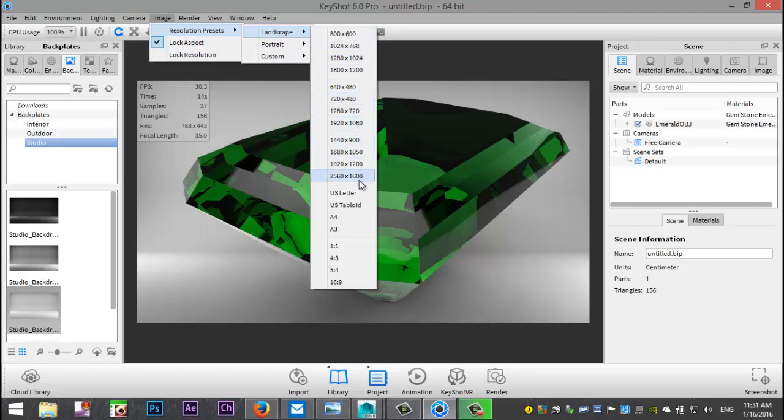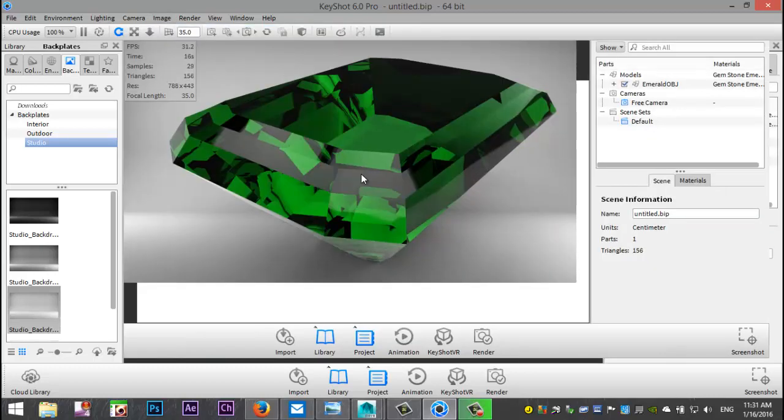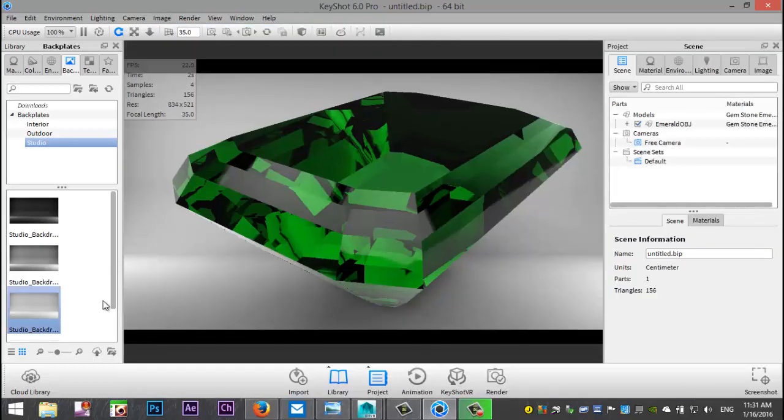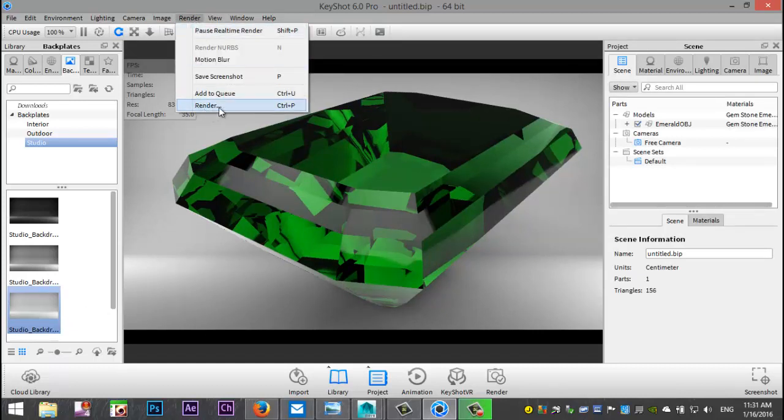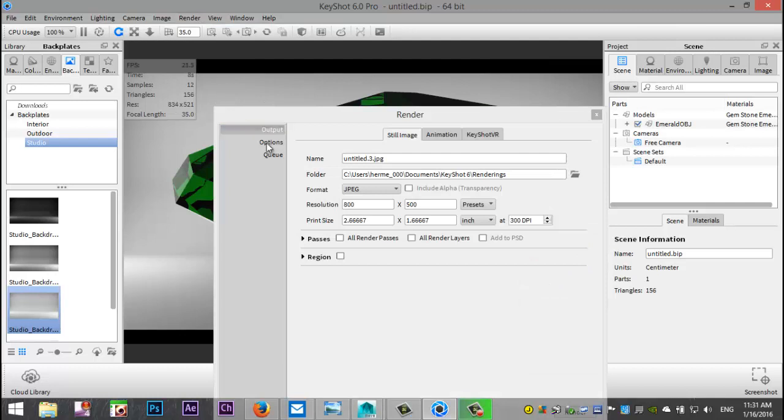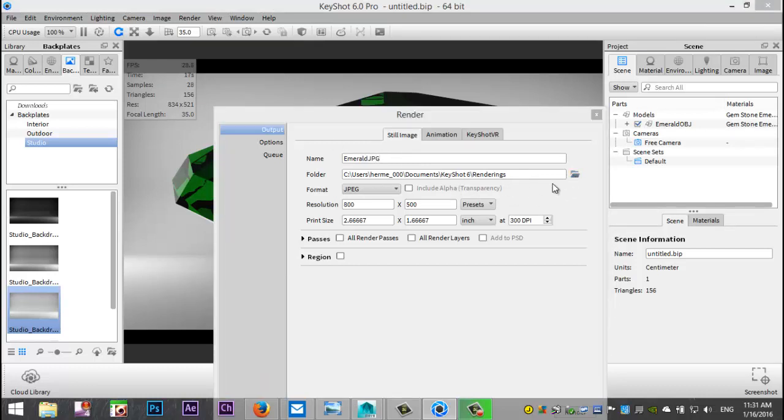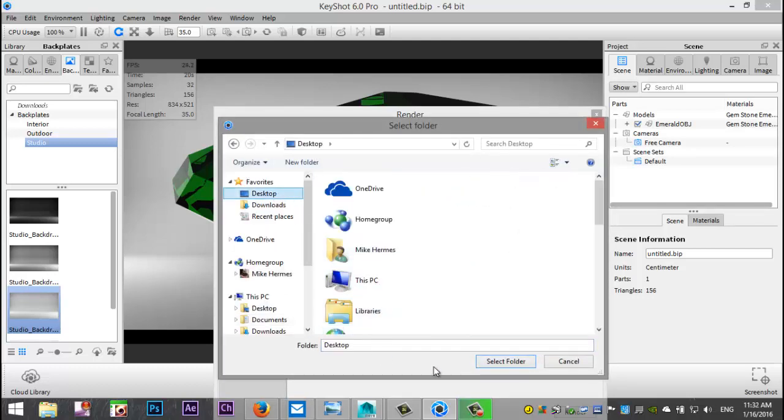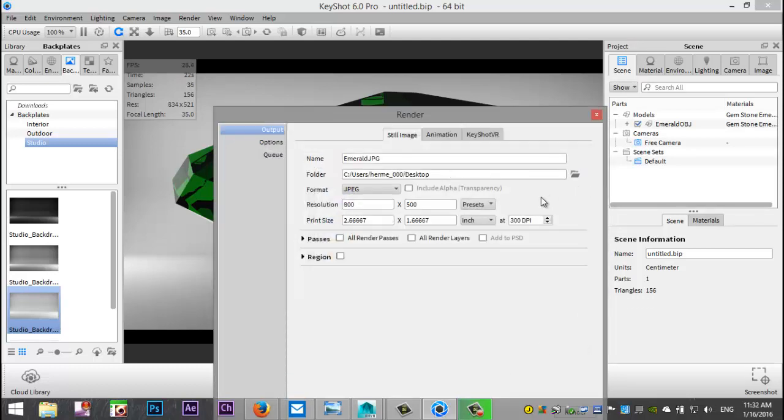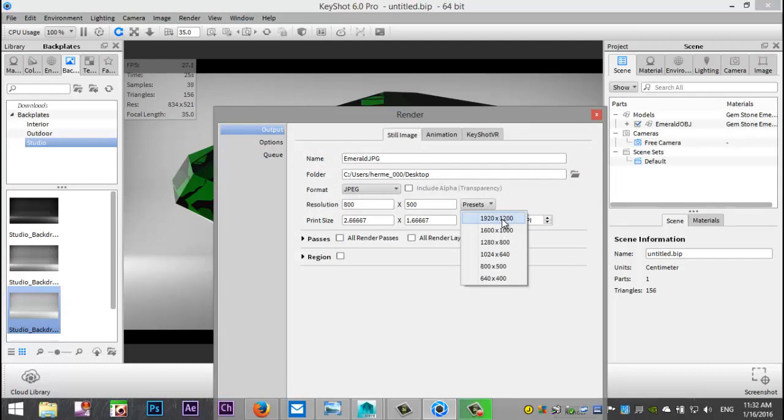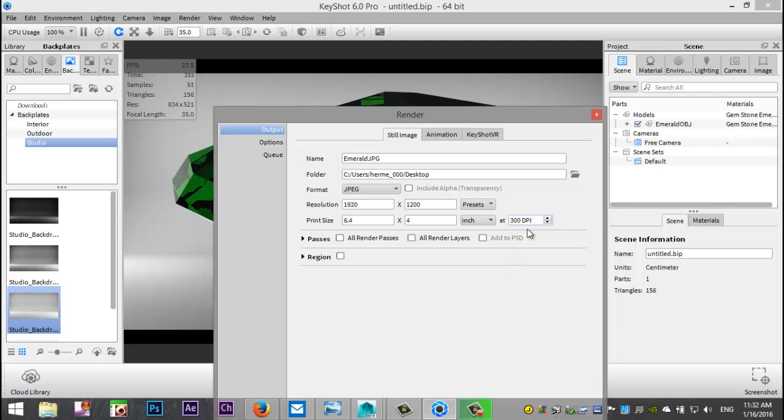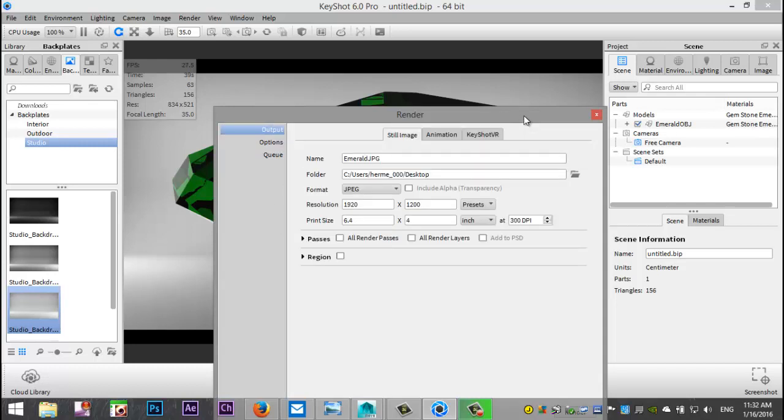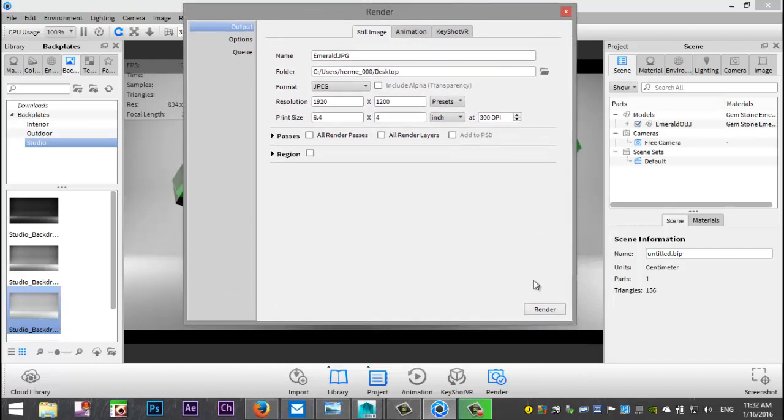Then we're going to go up to render and check my presets here. We'll do that size, looks good. We're going to go to render and hit render. I'm gonna save this as emerald jpg and I'll just save that on my desktop. We'll do that, 300 dpi is okay. Looks all good there we go and we're gonna hit render. I'll just pause the video, see you guys in a sec.